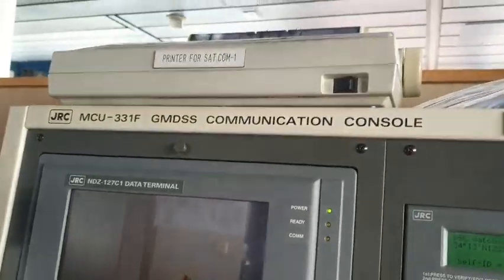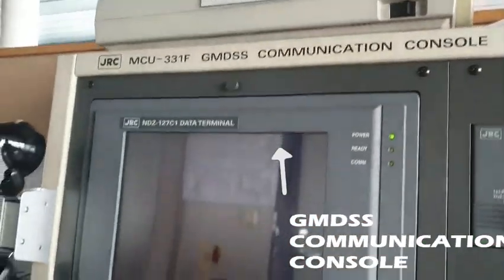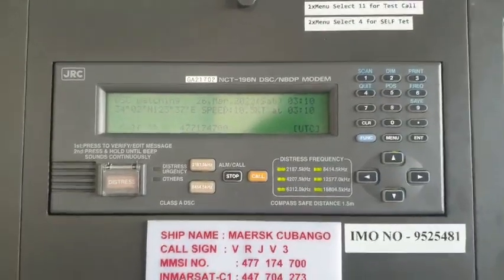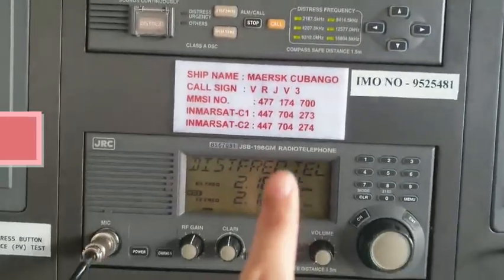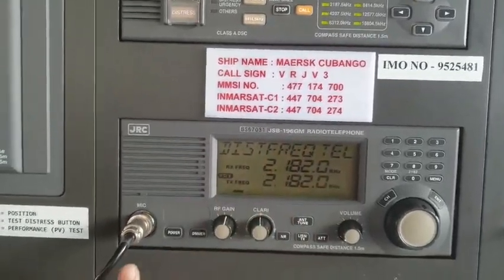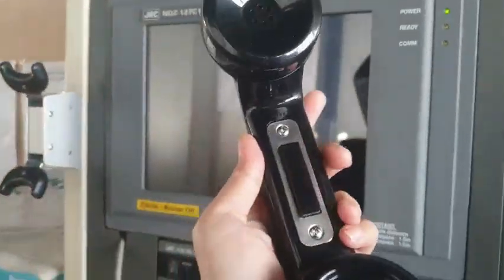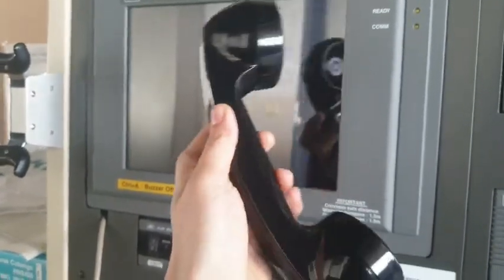In front of us is the printer for SATC and GMDSS communication console. We have here the modem and this is the radio telephone. As you can see, the radio telephone is connected to a telephone. In this telephone, you also need to press this before you speak.